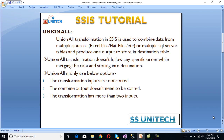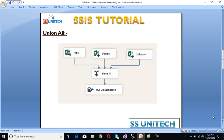These are the cases where we need Union All transformation. For our case study, we have three input sheets: the first contains information for male employees, the second for female, and the third for unknown. Using Union All transformation, we want to merge data from all three sheets and load it into our OADB destination. Let's have a look at the Excel sheets.